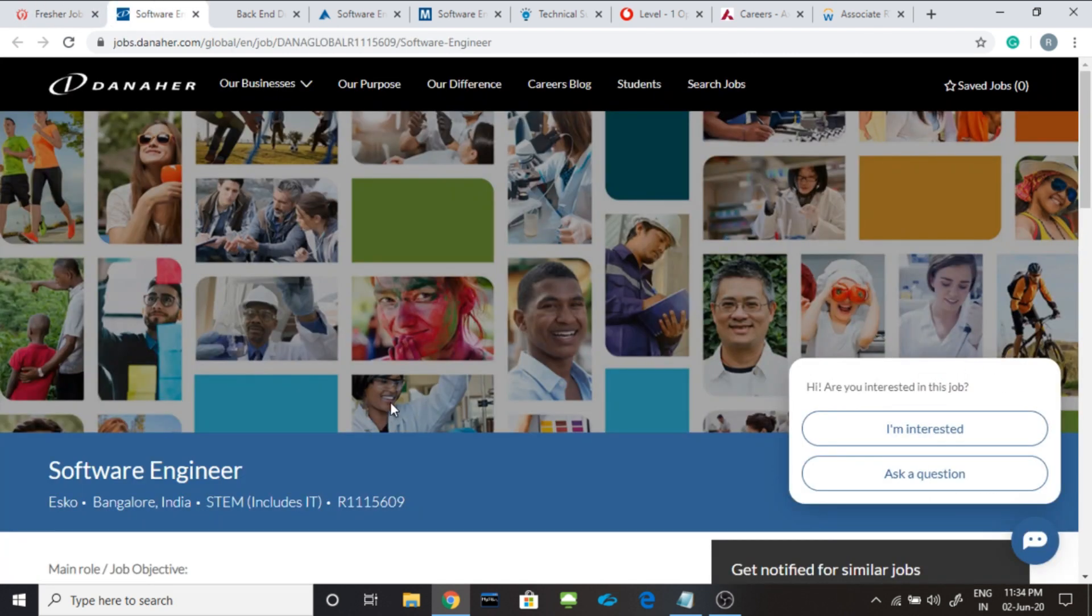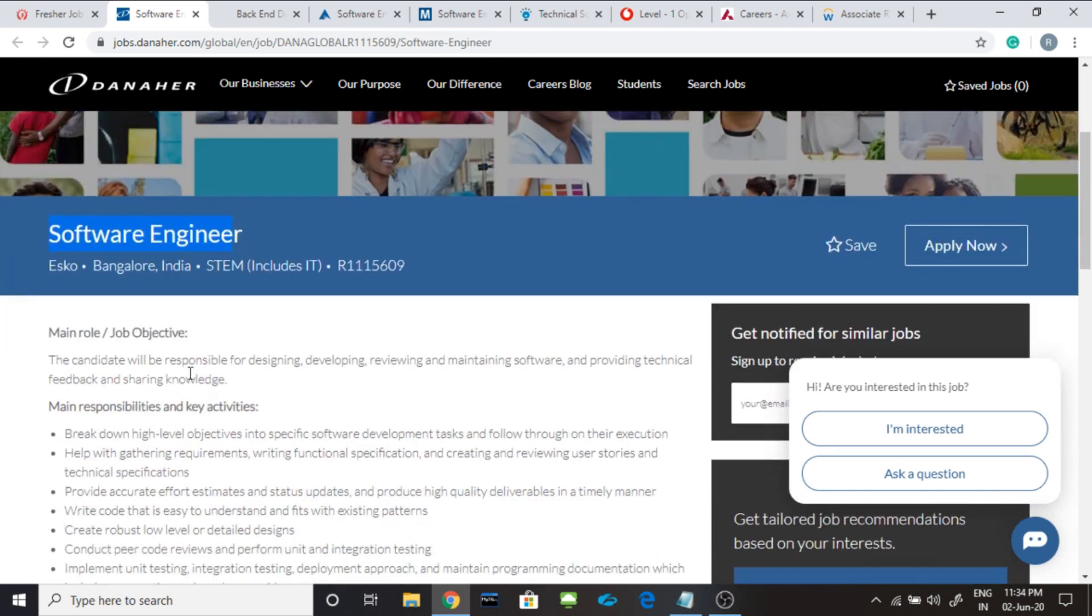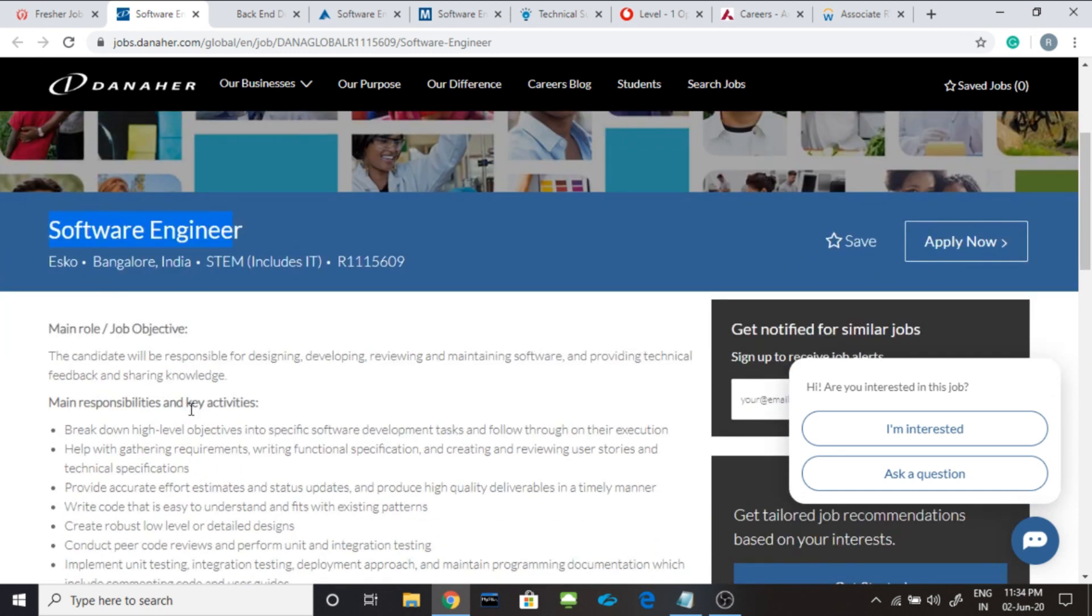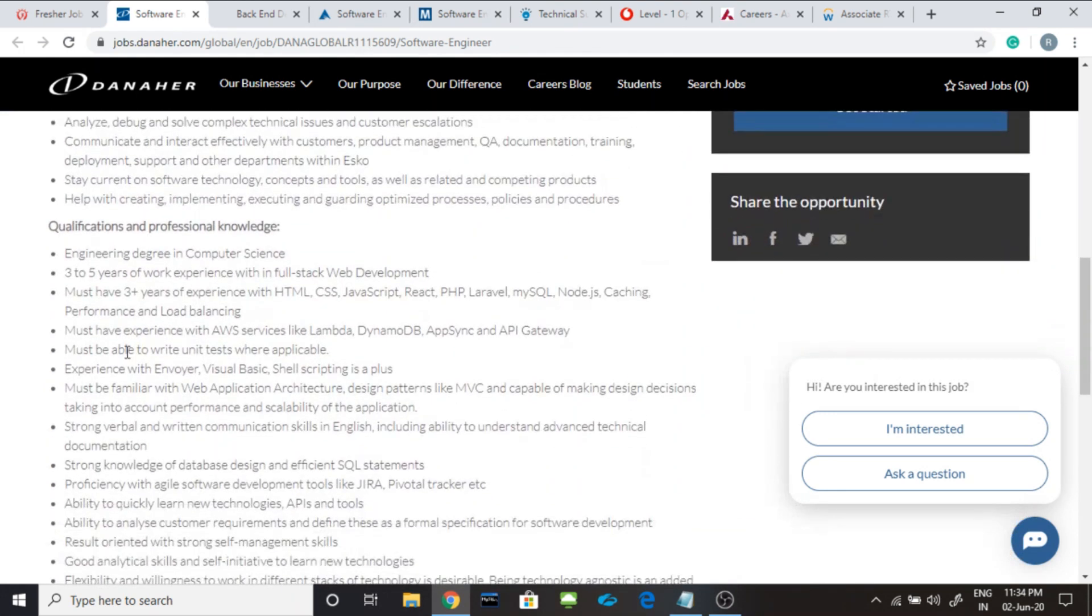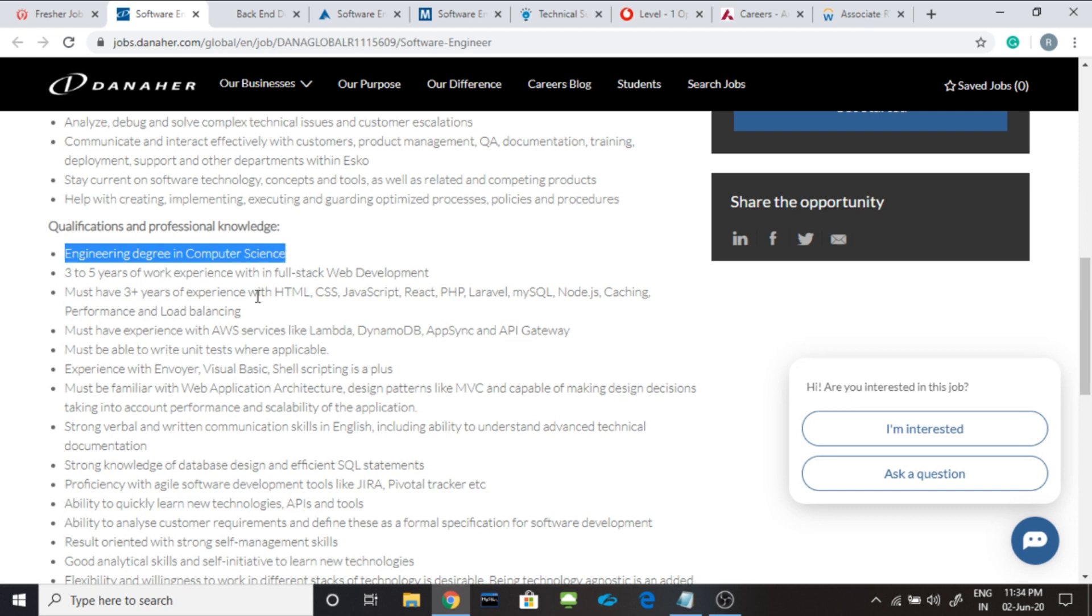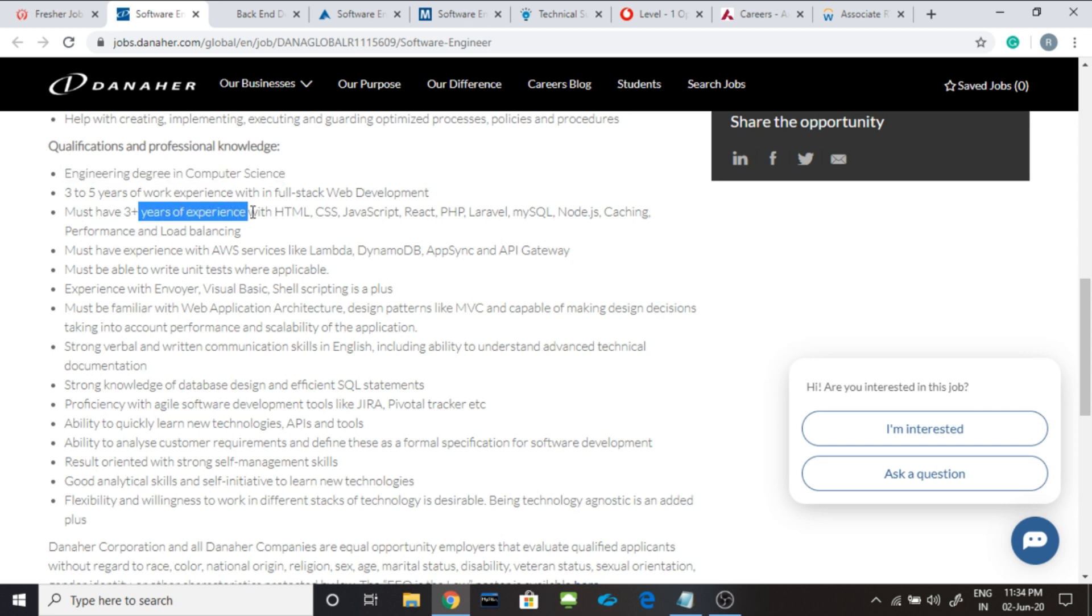The second job is from Danner. They are hiring software engineer for Bangalore location. They are hiring engineers and the degree should be in computer science only. 3 to 5 years of experience with full stack web development. Must have 3 years plus of experience with HTML, CSS, JavaScript, React, PHP, Laravel, MySQL, Node.js and Gashing.